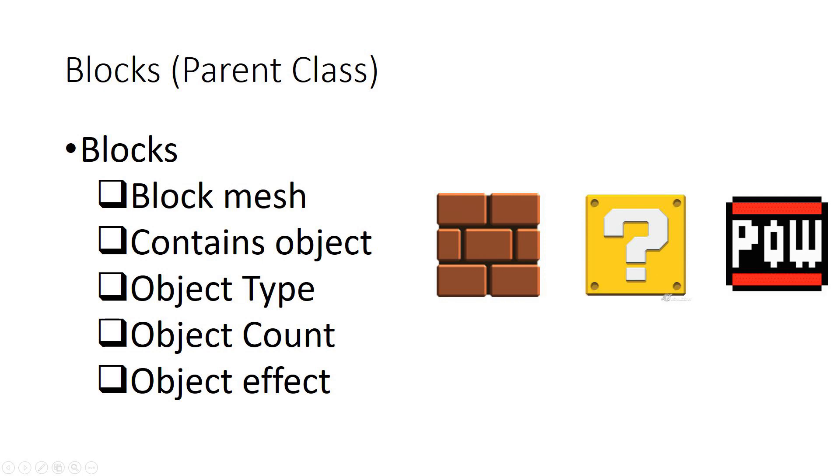How would you group this into a parenting versus child class? The parenting class would have the block as a regular square and you could have the mesh on it. Then it could ask questions: does it contain an object, and what type of object does it contain, and then how much of that particular object is within that block.